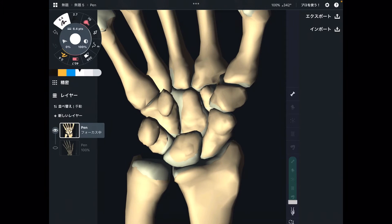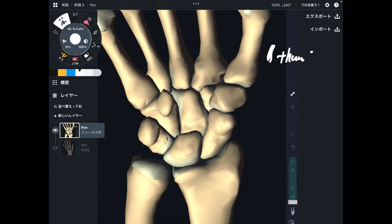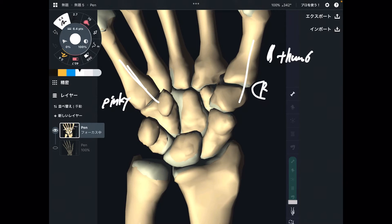This is the anterior view of the wrist and hand. This side is the thumb side — this is the thumb. This side is the pinky side. And this is the right hand.